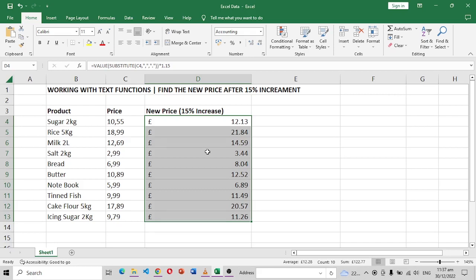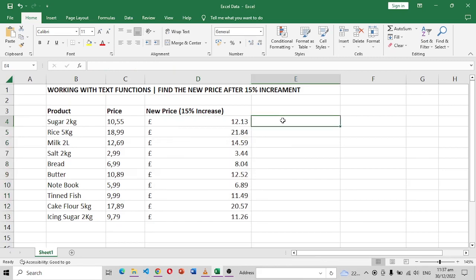So that's how you can use the text functions, the VALUE function and the SUBSTITUTE functions to clean up your data. I'll leave this file in the description box below. I will leave a link so that you can download this file and manipulate it as you want, work with it, and then whatever you can name. So thank you so much for watching. If you like such videos, subscribe to this channel and I'll see you in the next one.